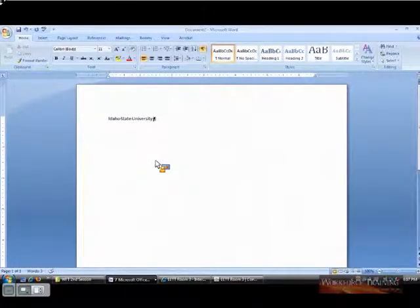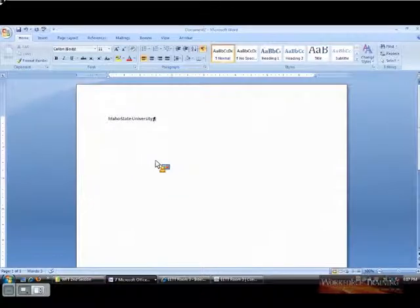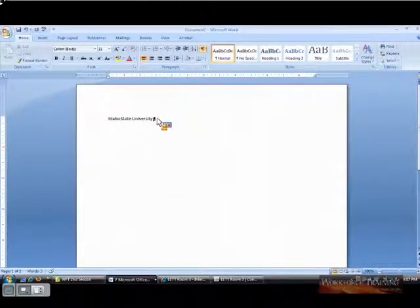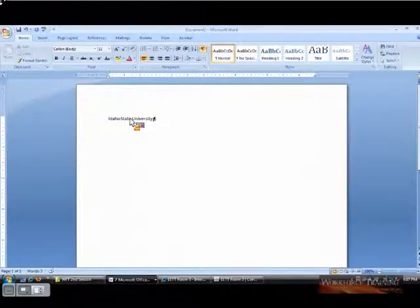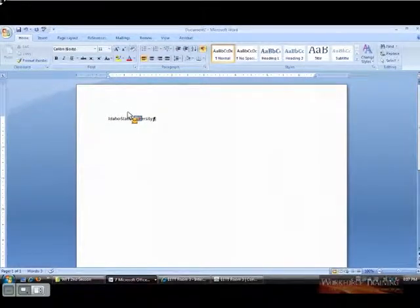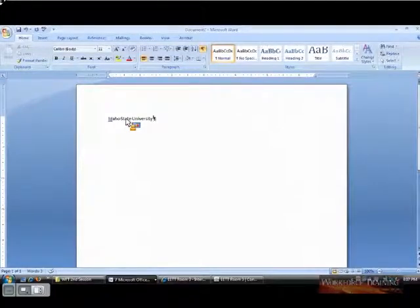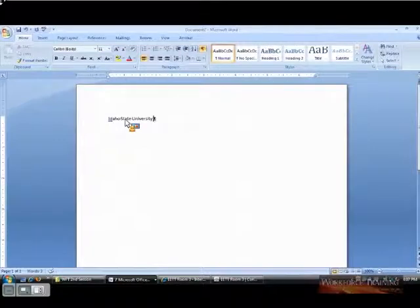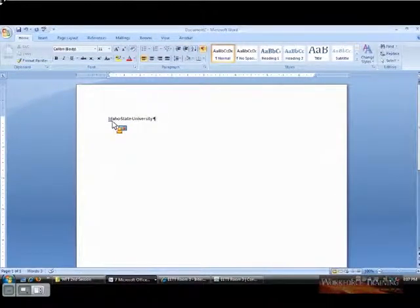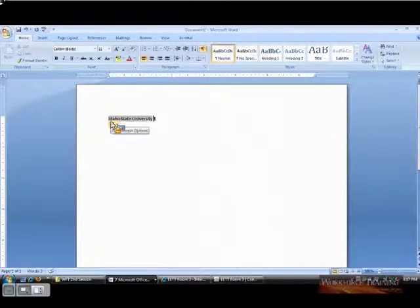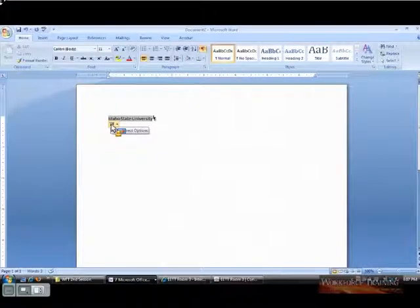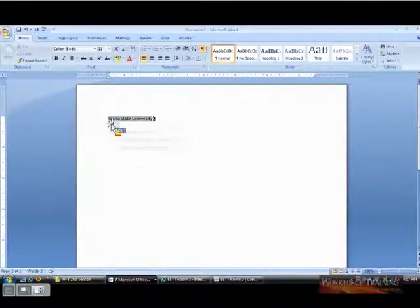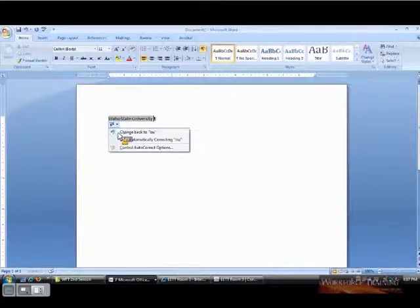Well, if I just wanted it to say ISU, this is the part I forgot to tell the last group, you can click your undo button and it will go back. Or if you continue typing and then you see that it's made a correction that you didn't want it to, you see this little blue bar. When you point to it, you get a little flashing. It's called the smart tag. It says AutoCorrect options. You click it, and it will give you the option to change it back.